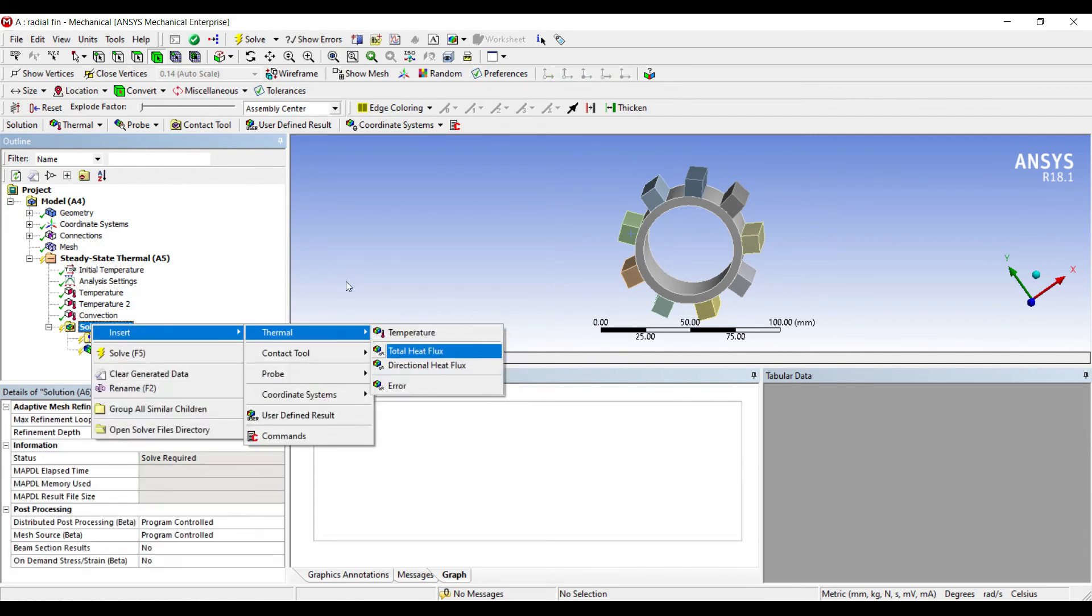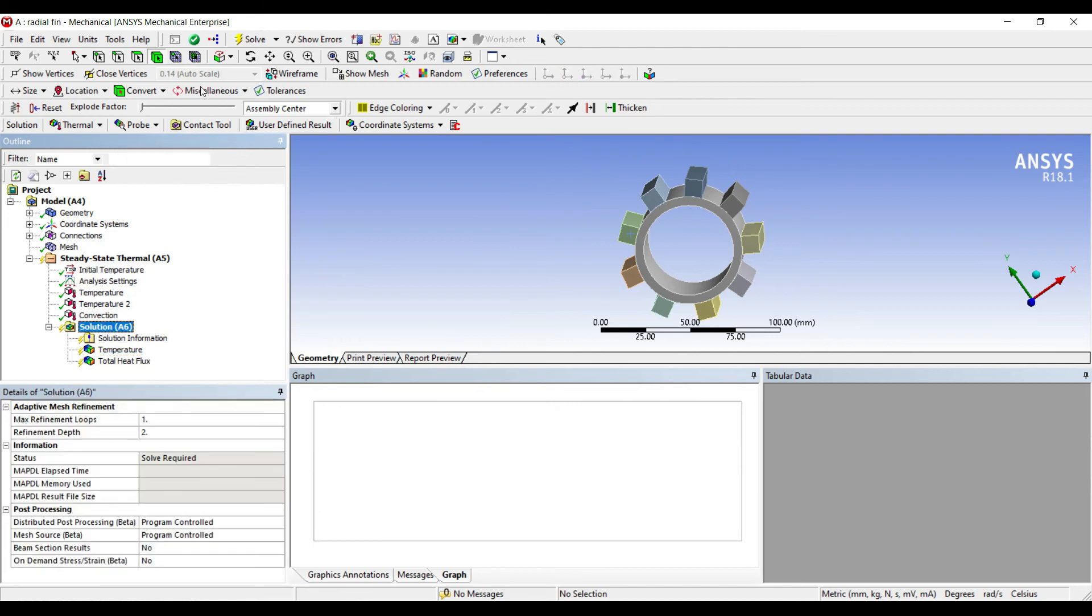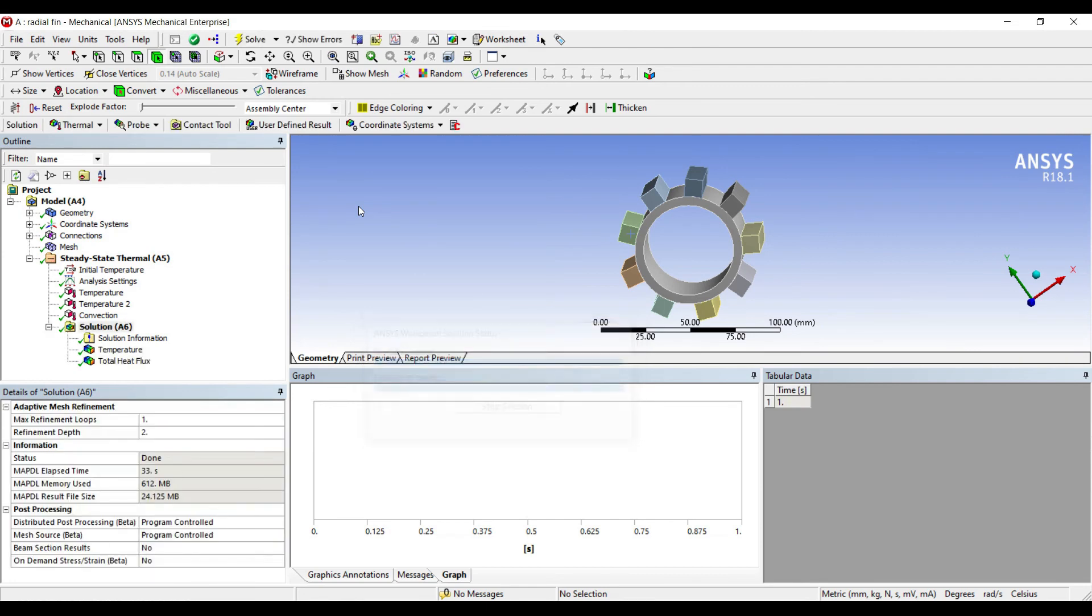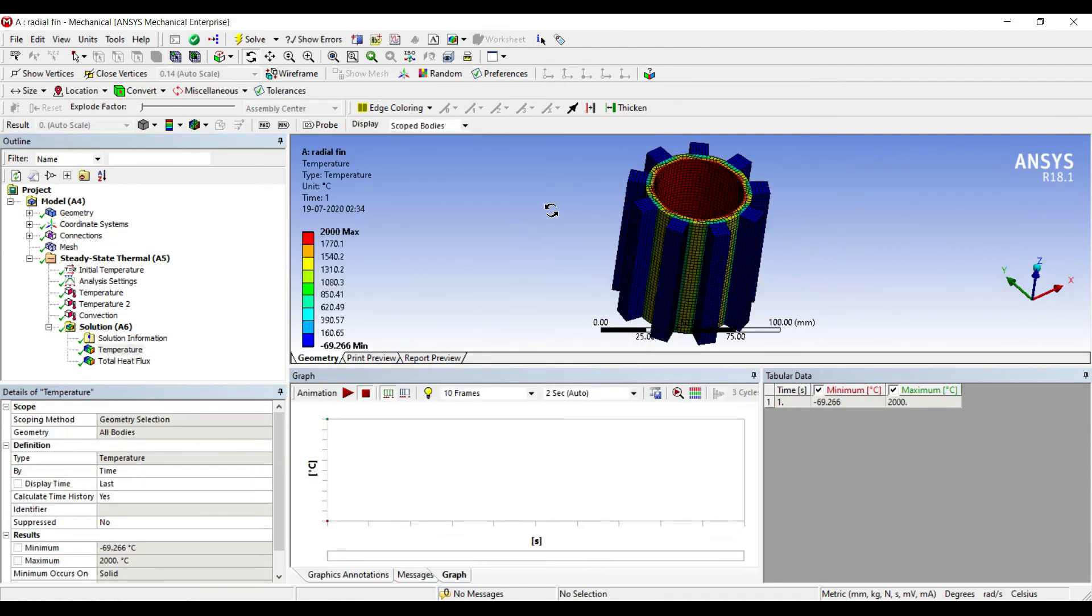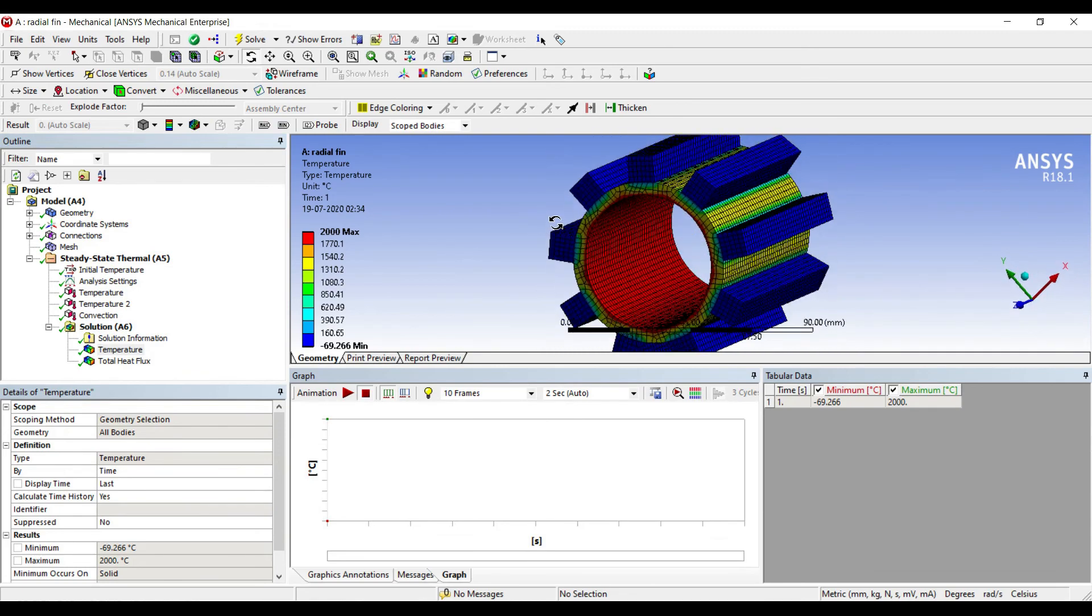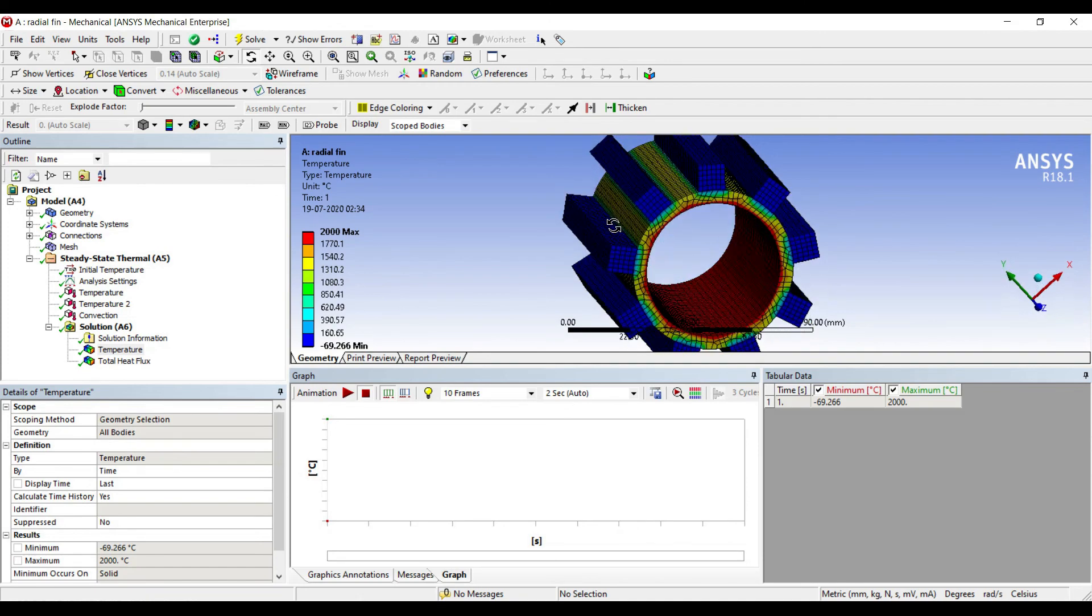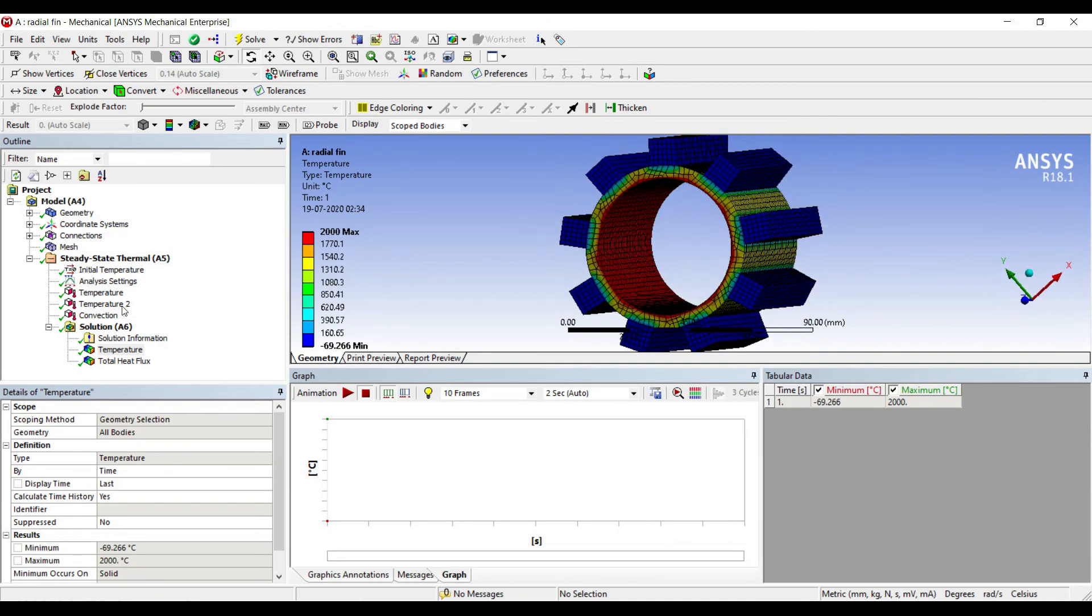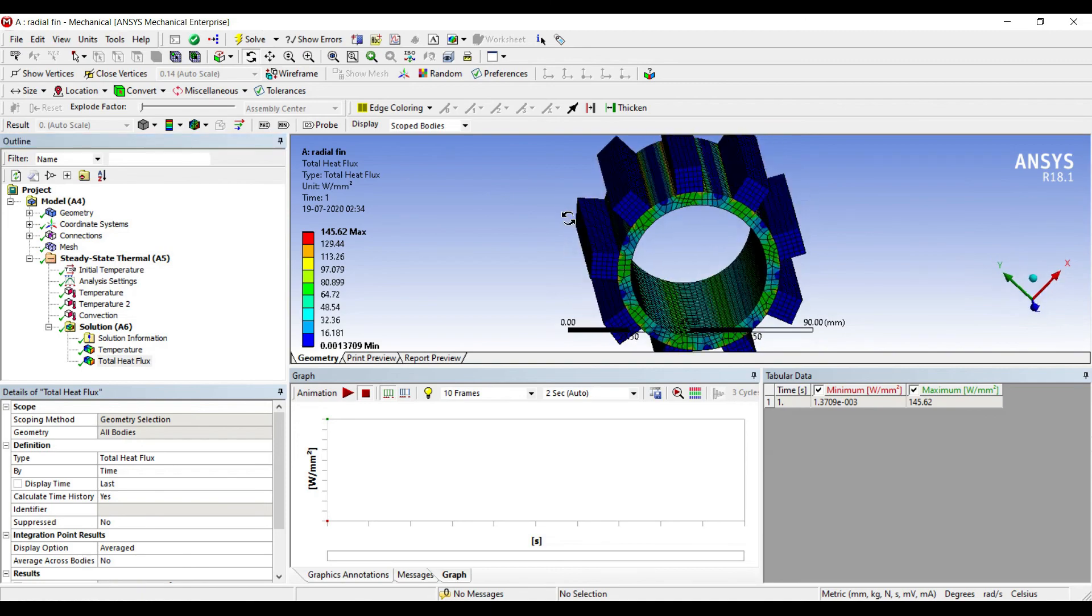I'll go to solution, right-click, insert thermal temperature. Right-click, insert thermal total heat flux. I'll go to solution, solve. I'll go to temperature. You can see over here the beautiful temperature profile.